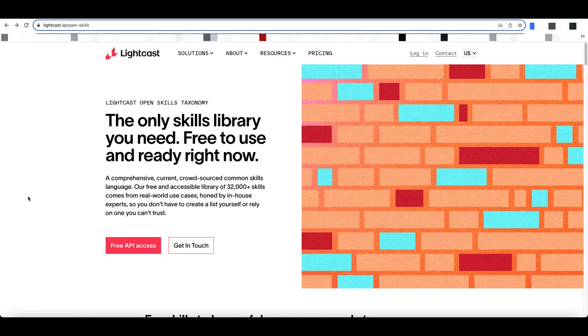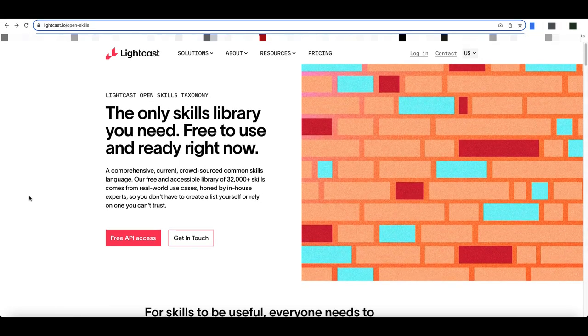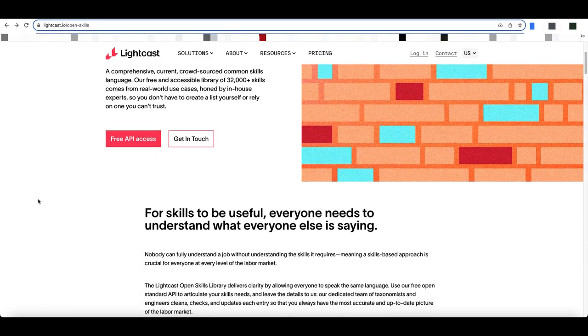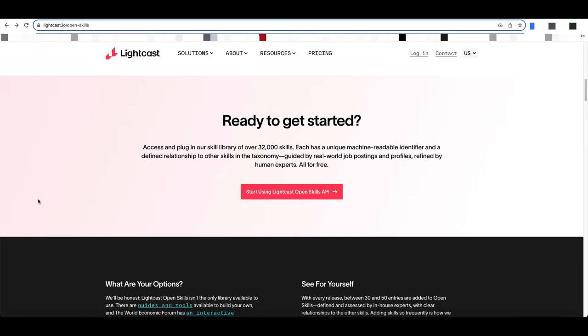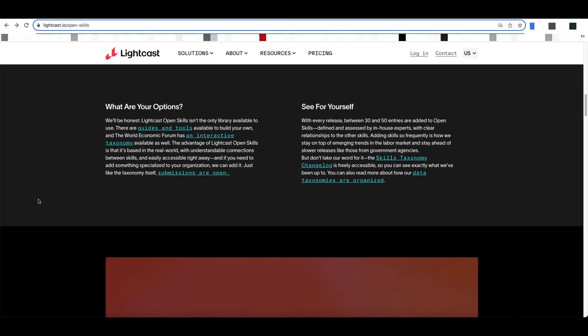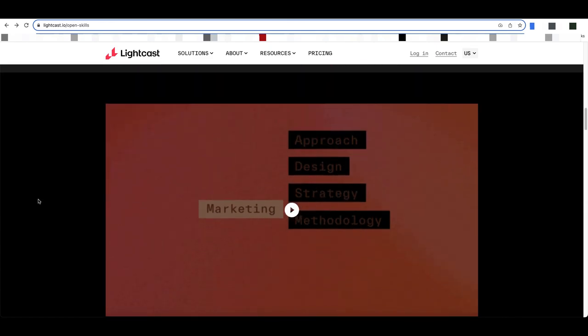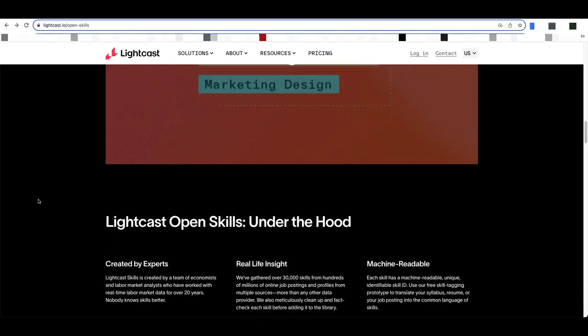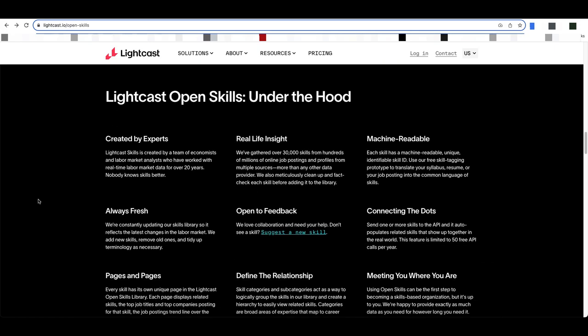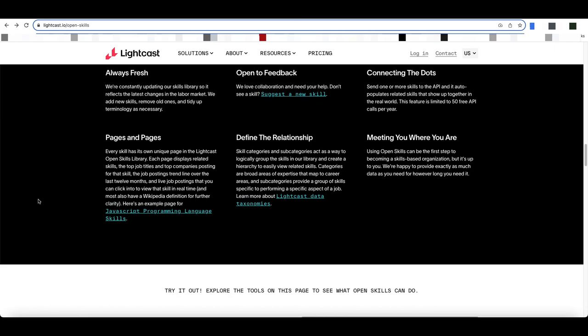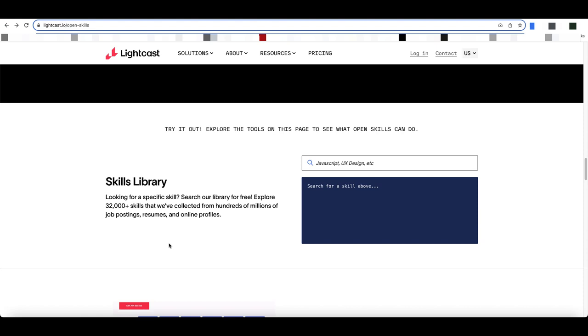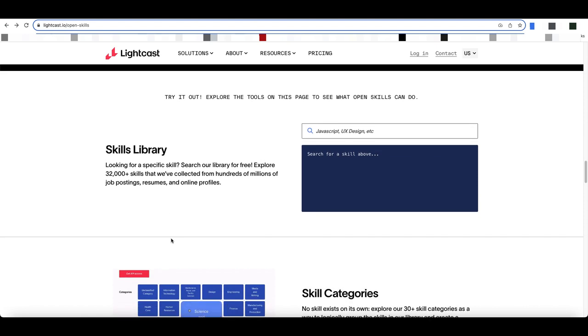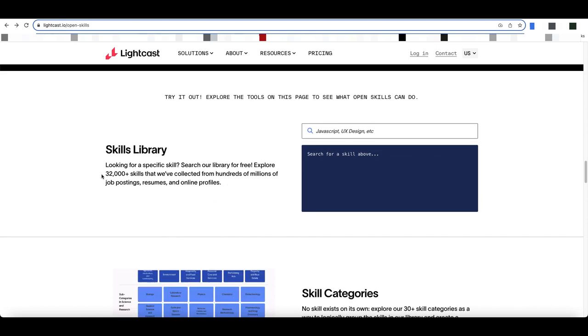As you can see, I'm on the website now and I'm going to scroll approximately halfway down the website until I see this skills library section here.